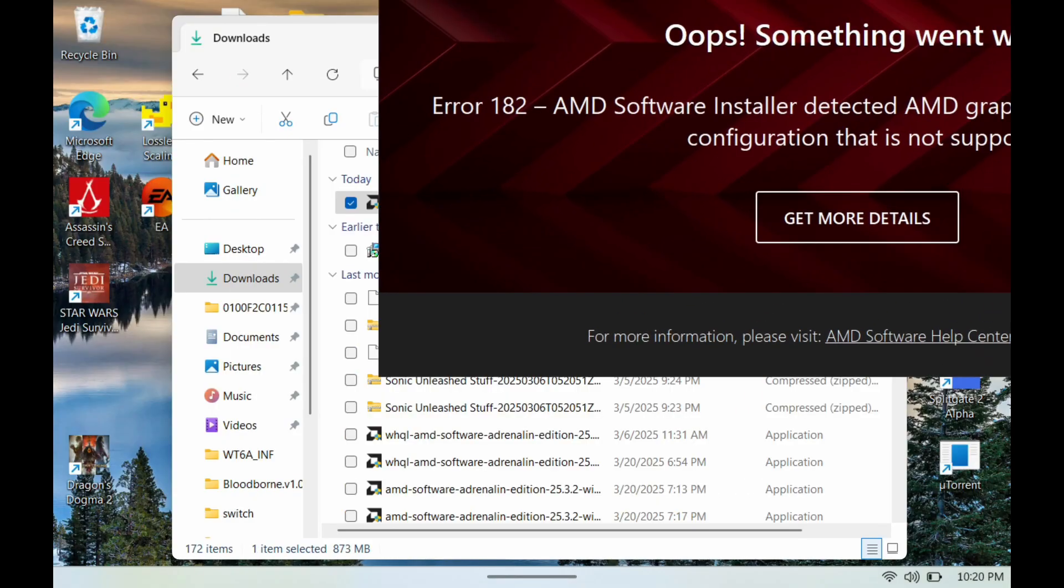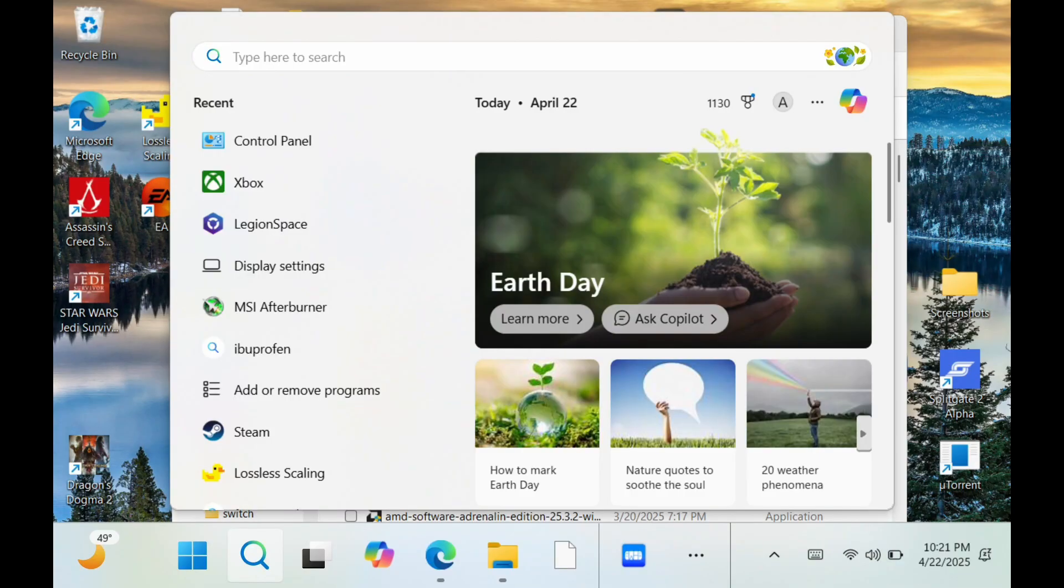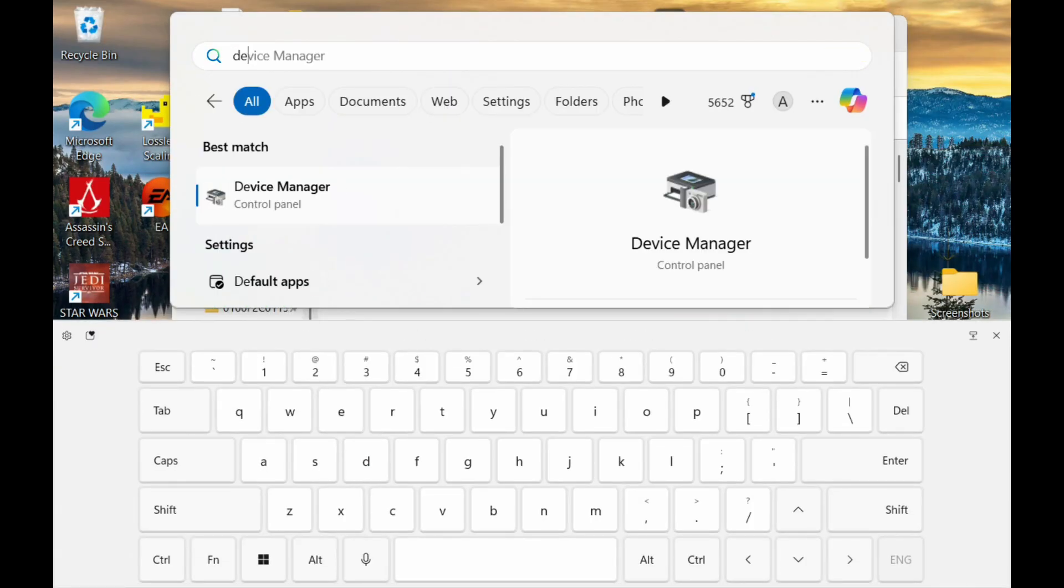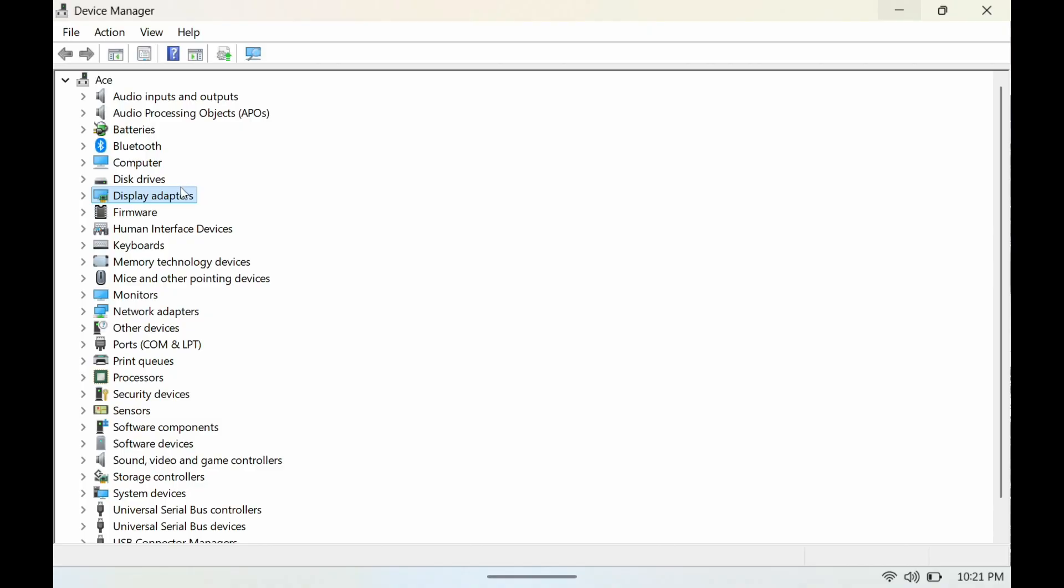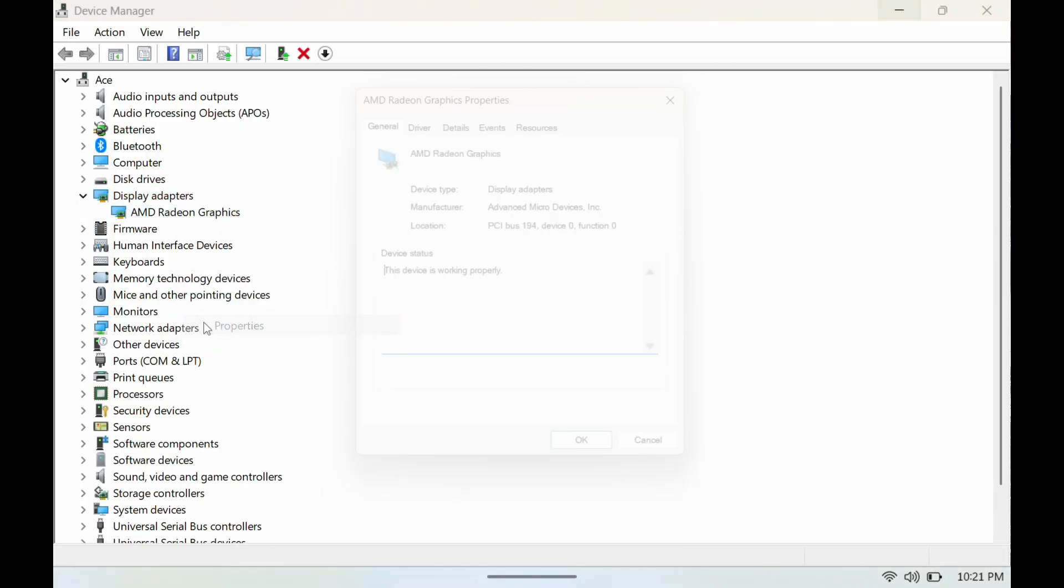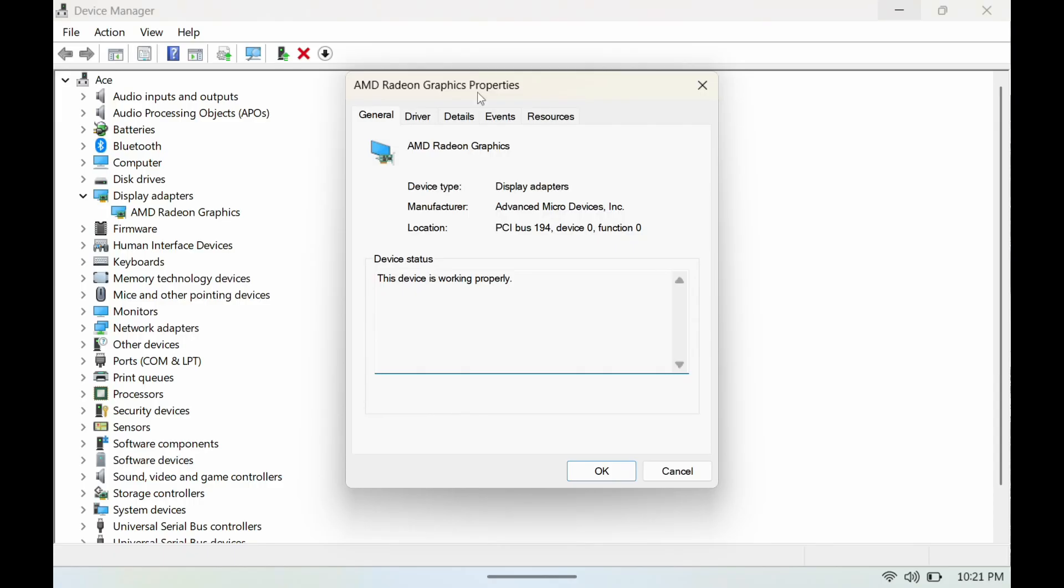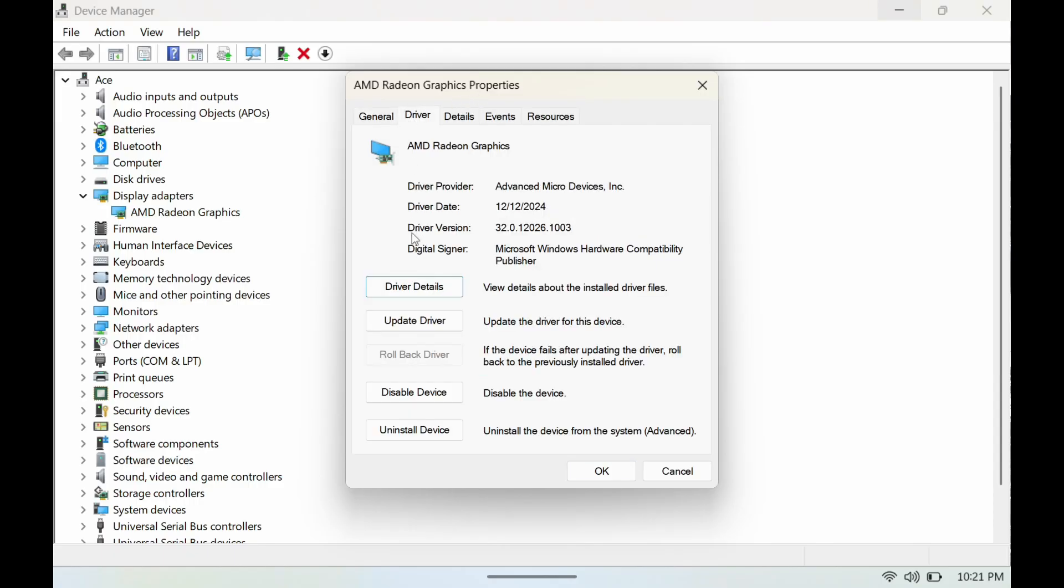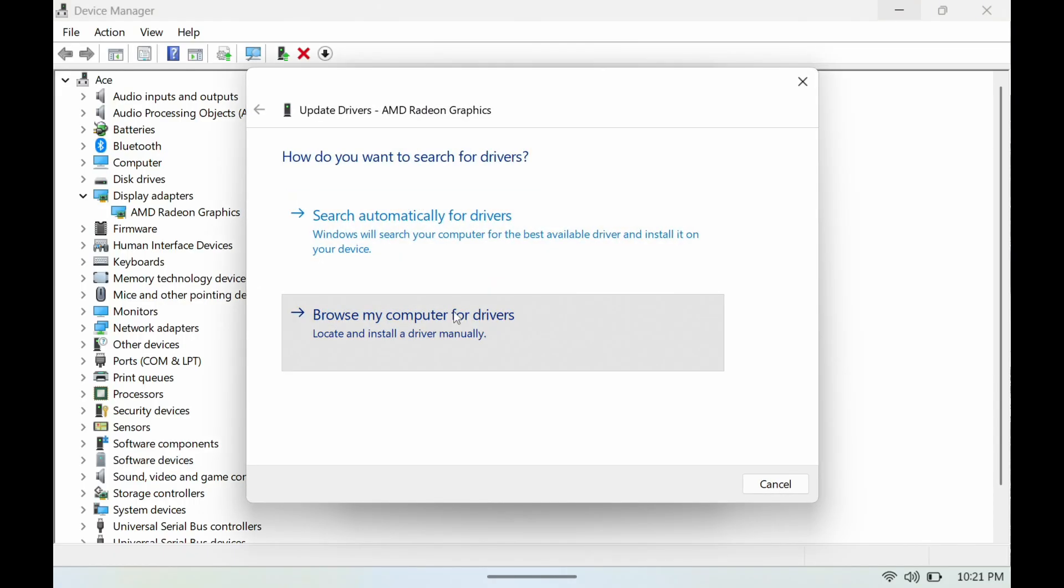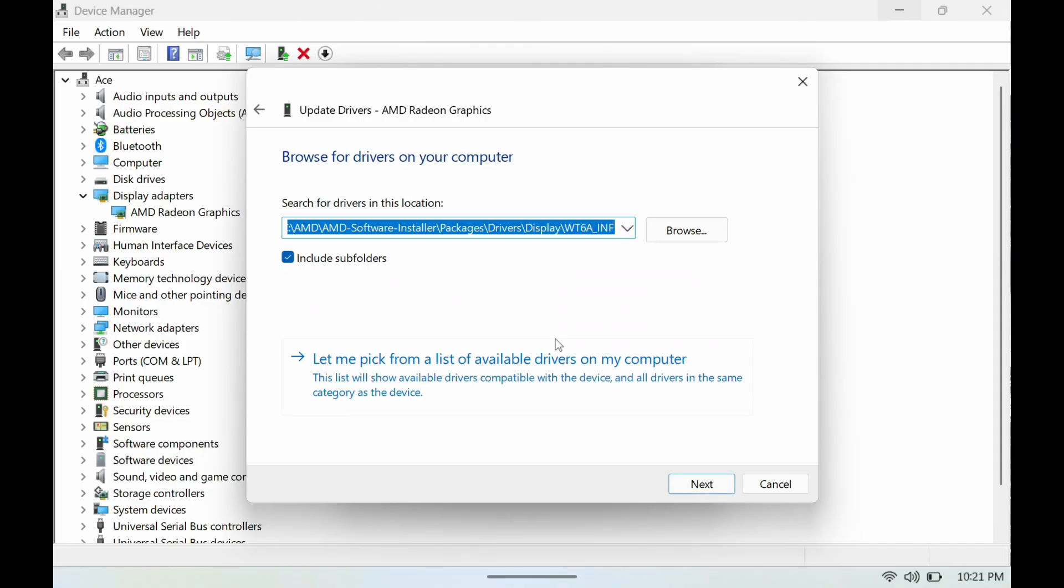Alright, so you do run into this error. Like I said, that's fine. Next we're going to open up Device Manager here, then we're going to go to Display Adapter, then we're going to right-click here, go to Properties, go to Drivers, go to Update Driver, go to Browse here.